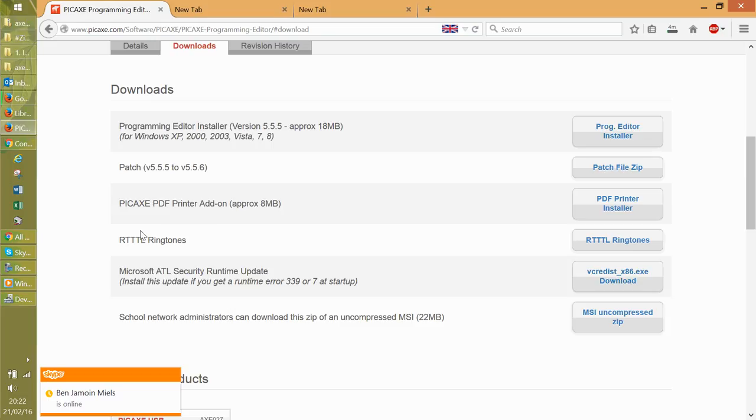If you want to add the RTTL ringtones, obviously click there. Never had to run that one.